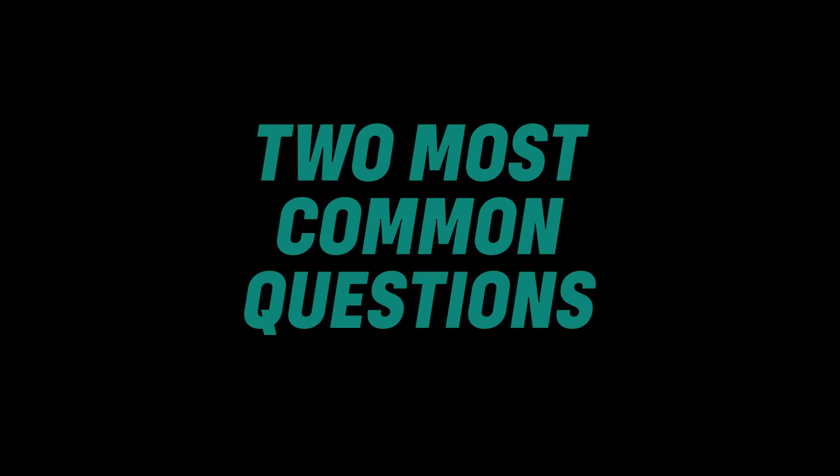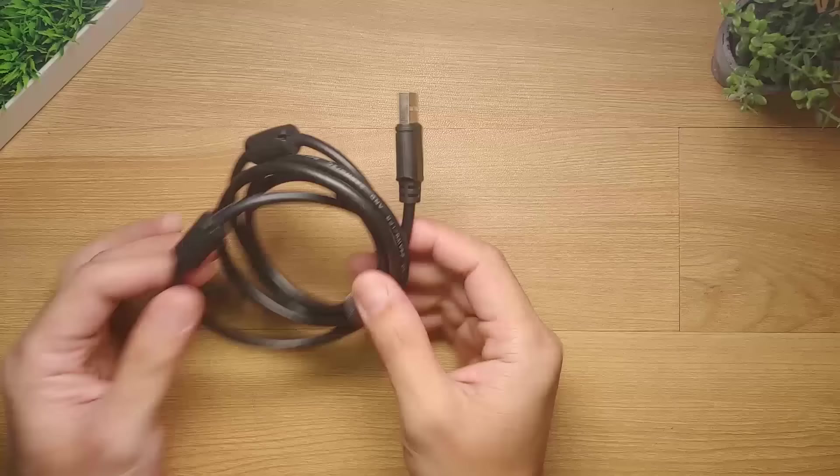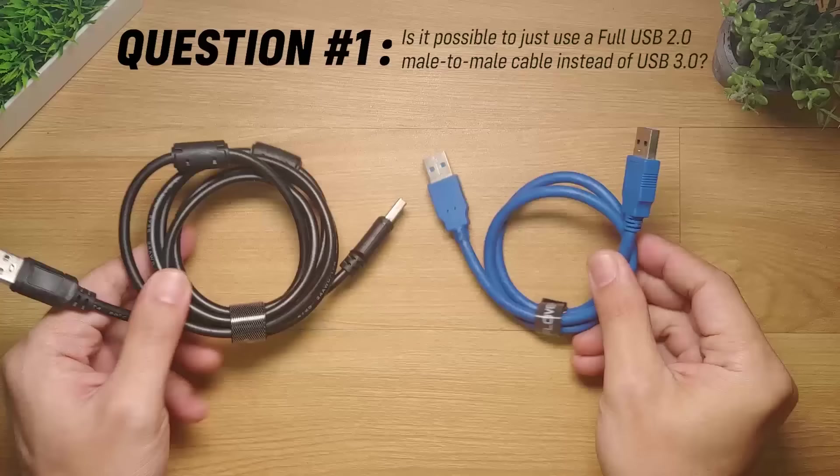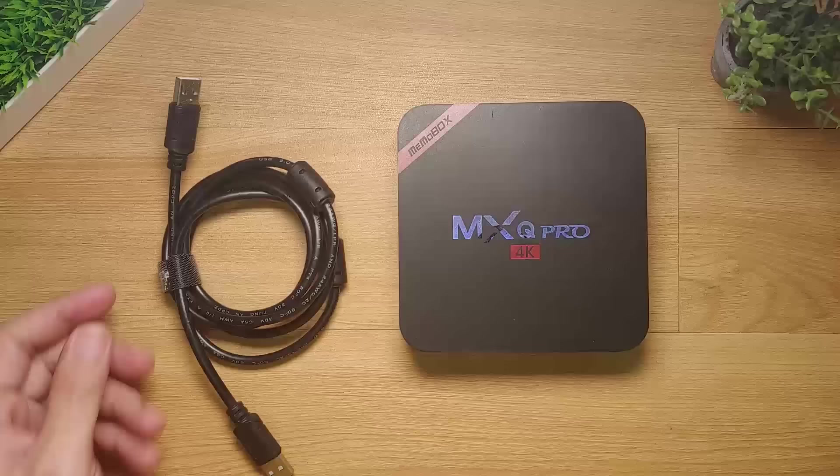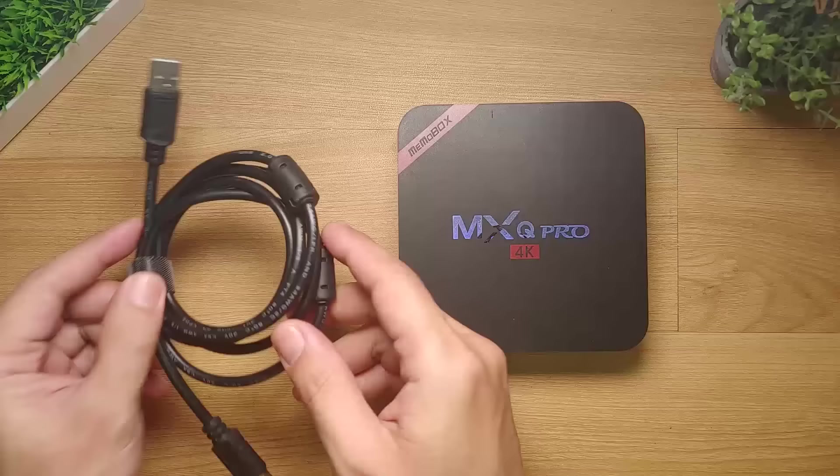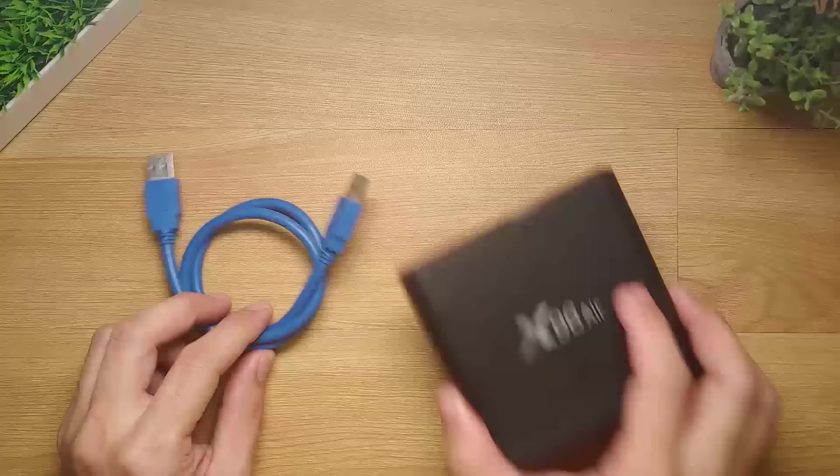Here are two important questions that you may have in mind. First, is it possible to just use a full USB 2.0 male-to-male cable instead of USB 3.0? The answer to that is yes. It is possible to use a full USB 2.0 male-to-male cable on some Android boxes such as the MXQ Pro 4K, as this type of low-powered Android device only requires less current to power them to initialize the flashing process.